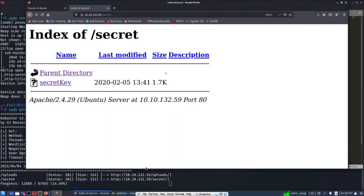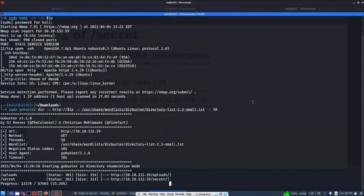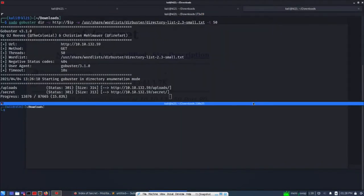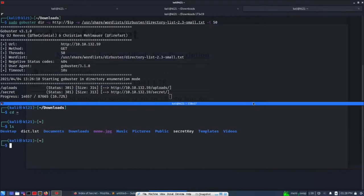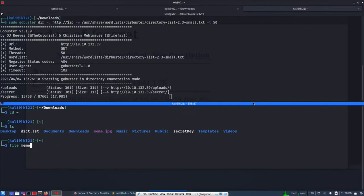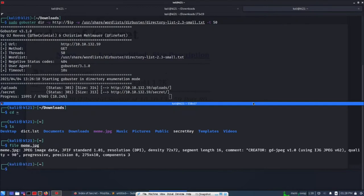Let's save this one as well in the home directory, secretkey. Okay, so let's go to our shell and open another one. Let's zoom a bit and cd home directory. ls, so we got secretkey, meme.jpeg, and dict.list.